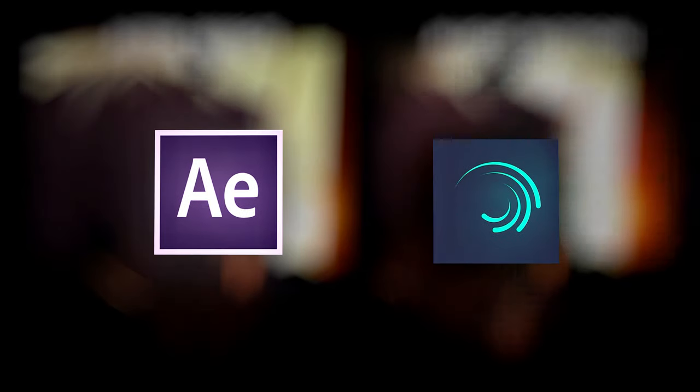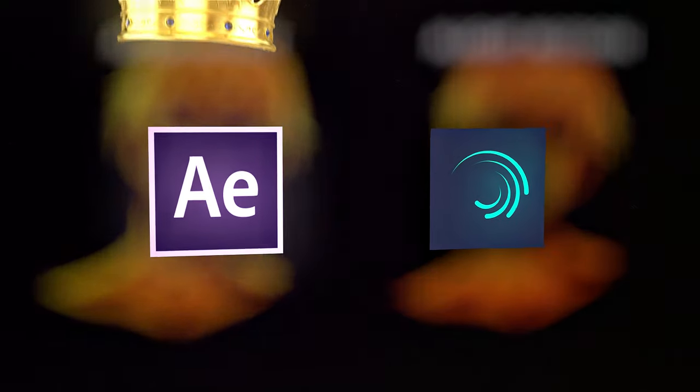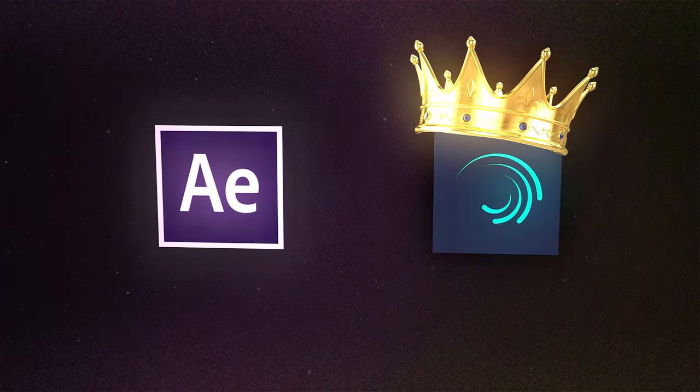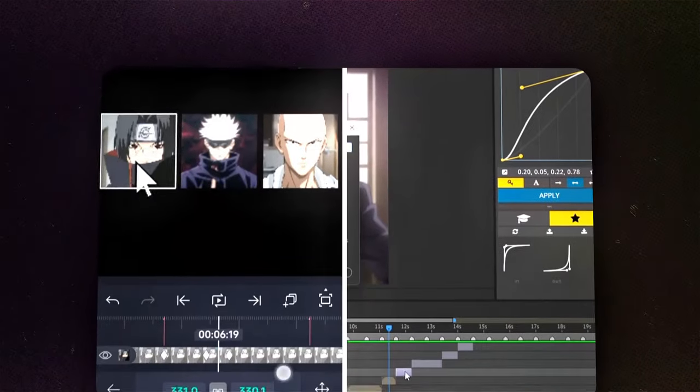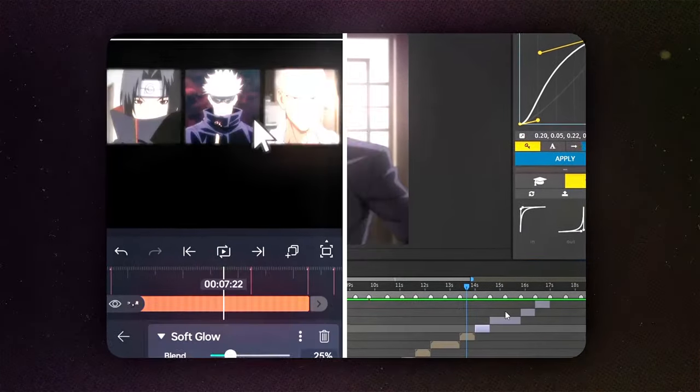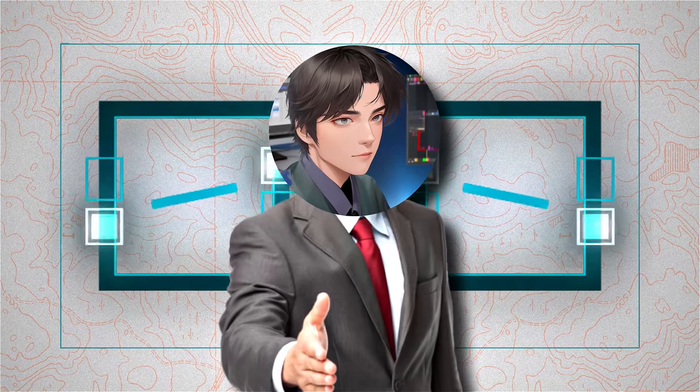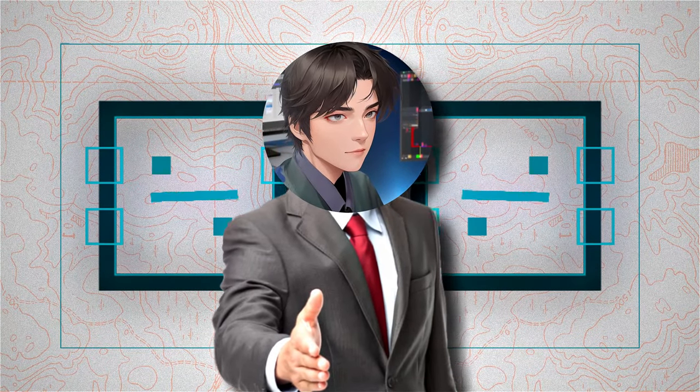I made a video edit using both After Effects and Alight Motion to see which software or application is better. I wanted to find out which one is easier for me to use. Let's start comparing the workflow of both.